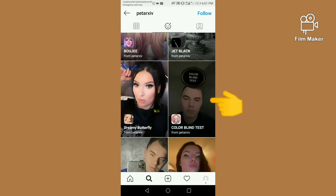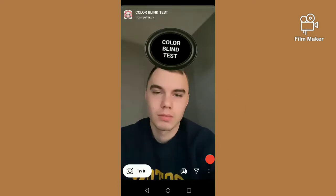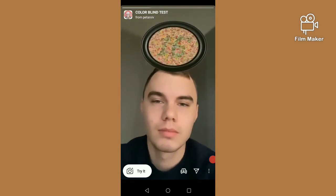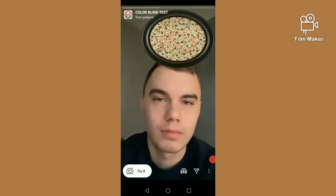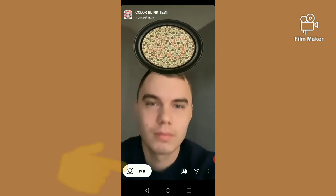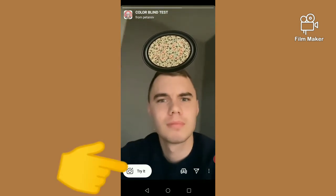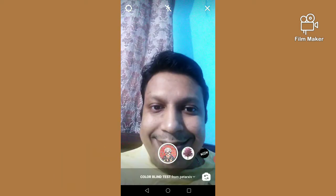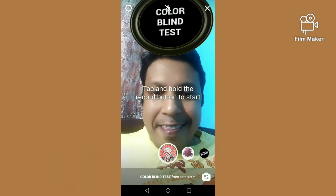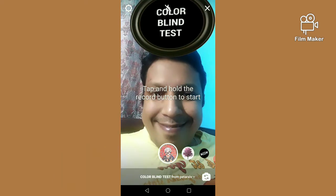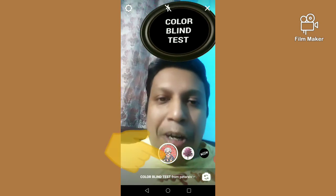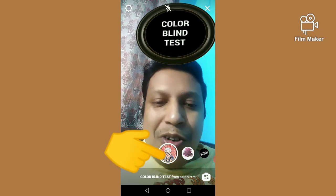You have to click on this, next you have to click on the 'Try It' button, and tap and hold the record button to start.